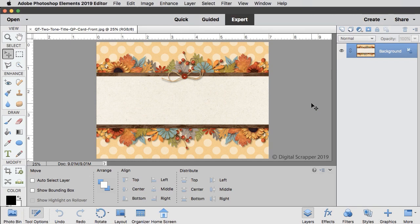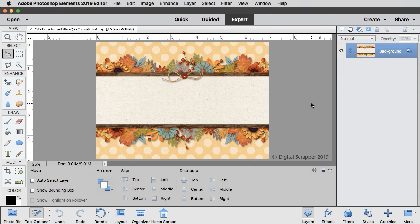To start this tutorial, I'm beginning with the Quick Page card front file you can find in the downloads for this lesson, so have that file open and ready to use.